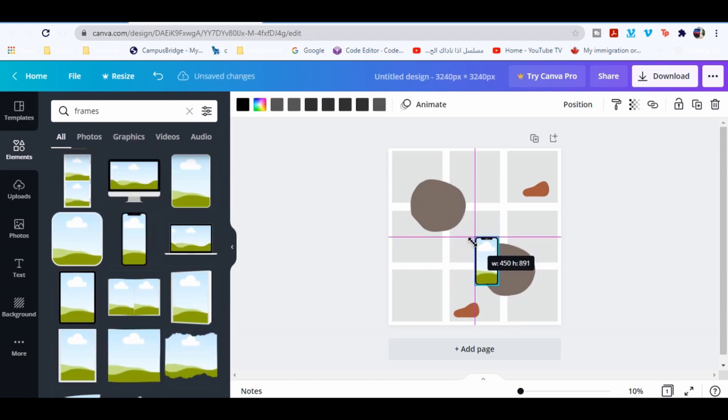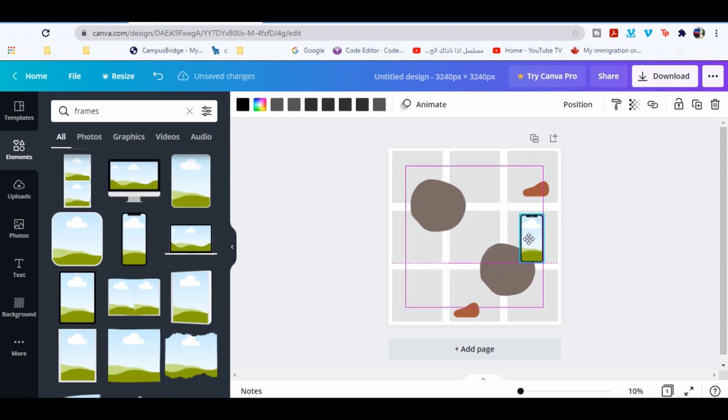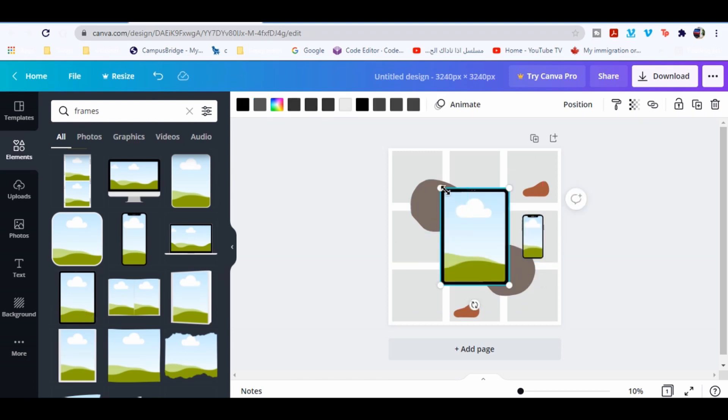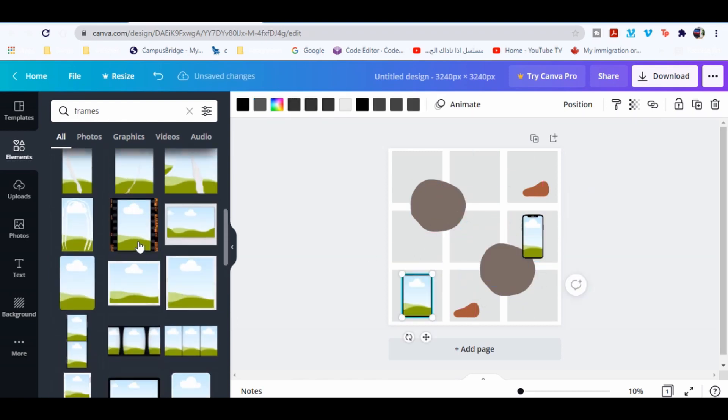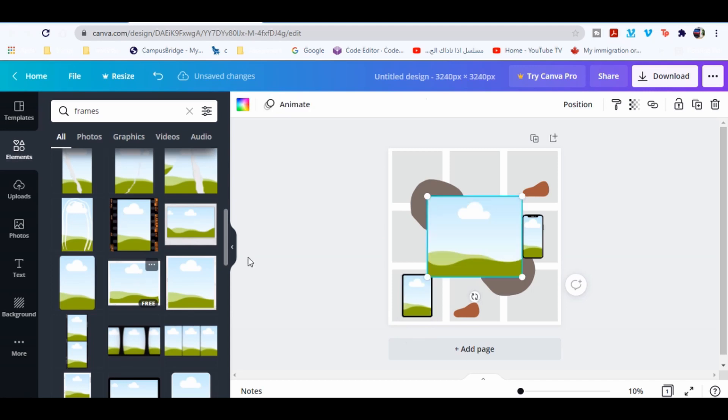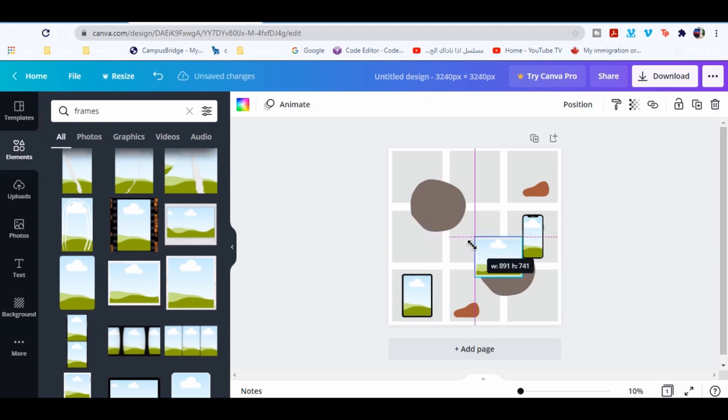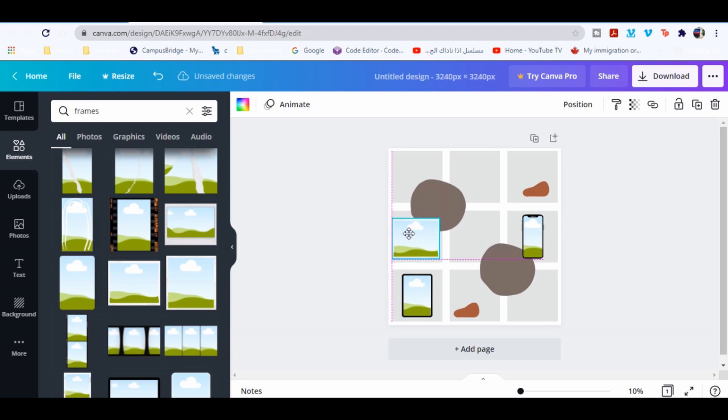Select the phone frame. I'm gonna select around five other frames, the square frames.